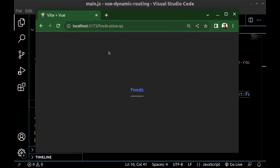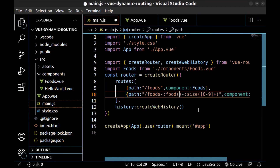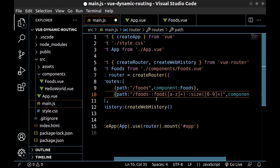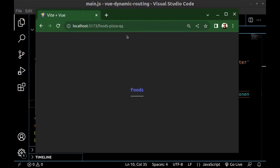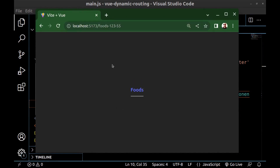Alright, let's use regex for the food parameter as well. Write after food: parentheses, letters, and a plus sign. So the pattern is: foods, a dash, letters for food title, a dash, and numbers for size. And if I enter numbers for the food, as you can see, the food component will not load.